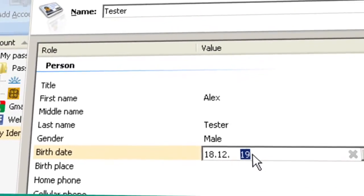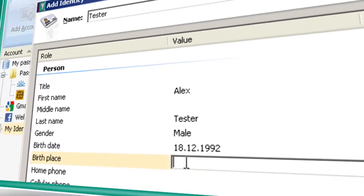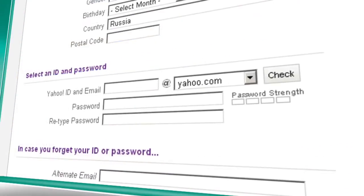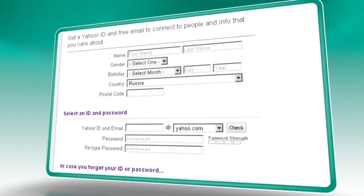Filling out long registration forms of personal information is not only risky, it's boring. Kaspersky Password Manager stores this information in an encrypted database so it's automatically entered when you need it.